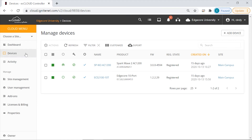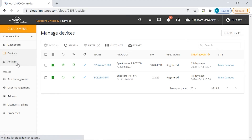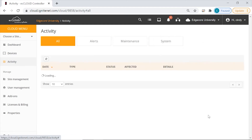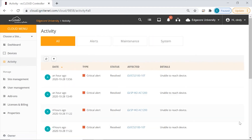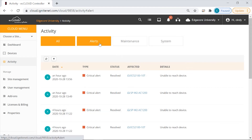Then below devices is the activity page that we mentioned earlier. Here you can see all the activities that have happened on the system, and you can also see them by different categories.